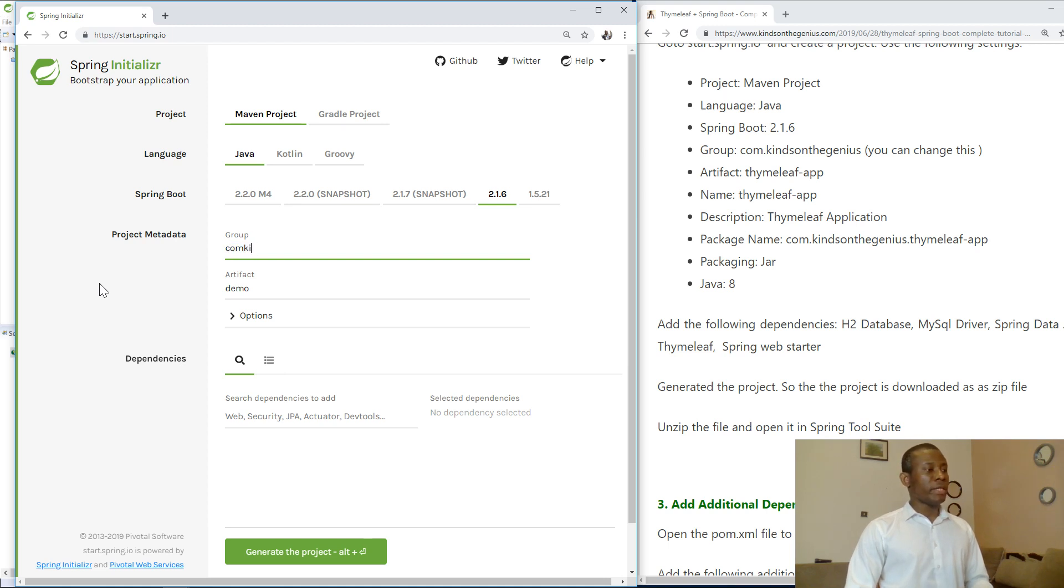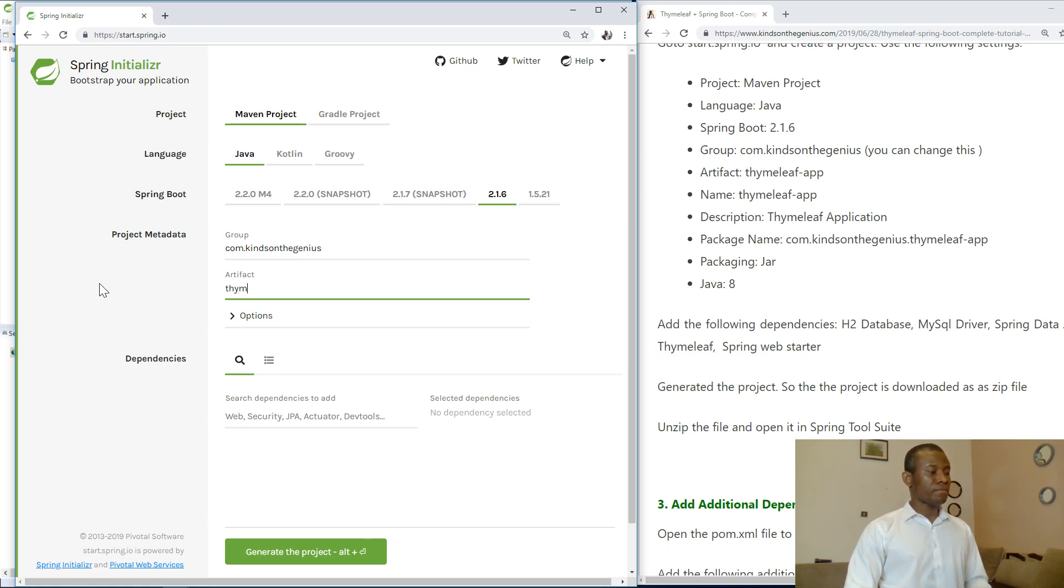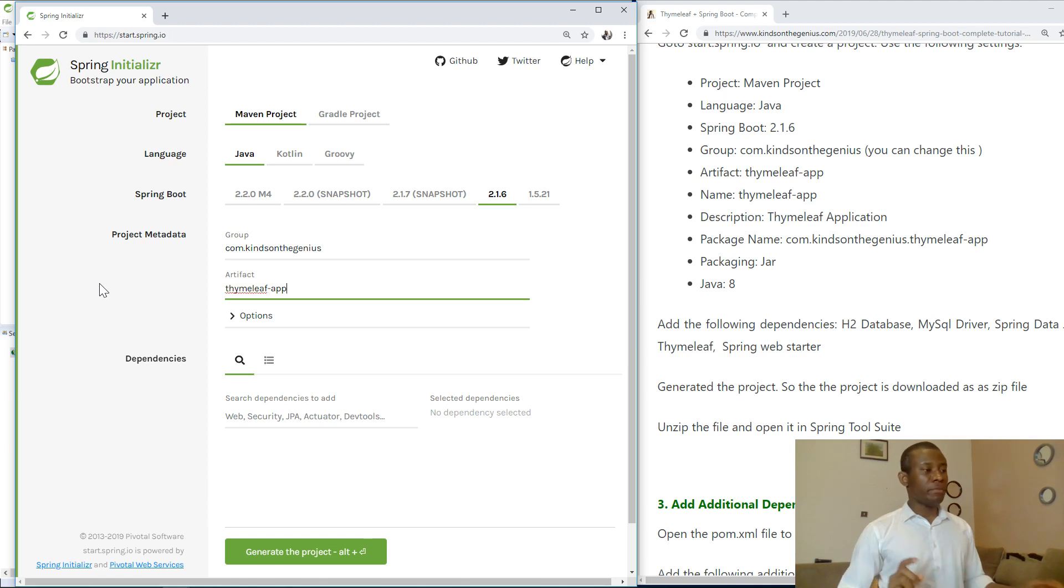So my group ID is com.kindsandjennies. The artifact is TimelieveApp. That's the name of the artifact.